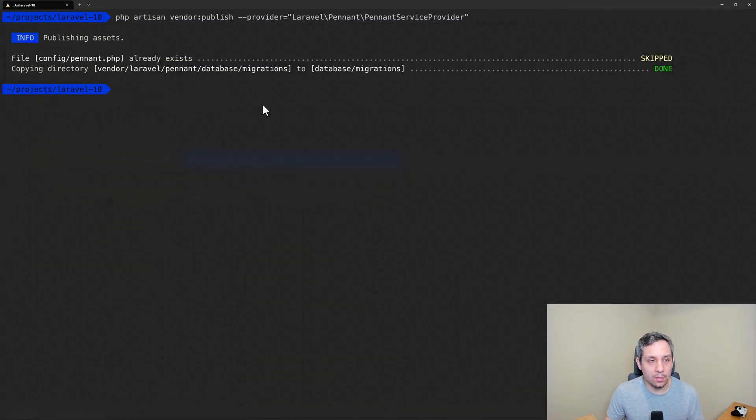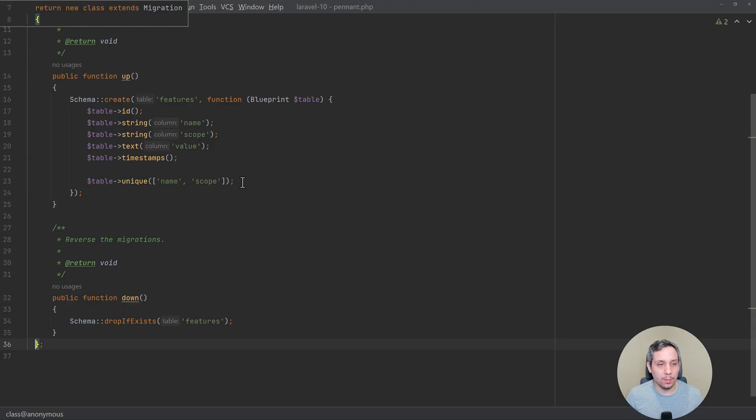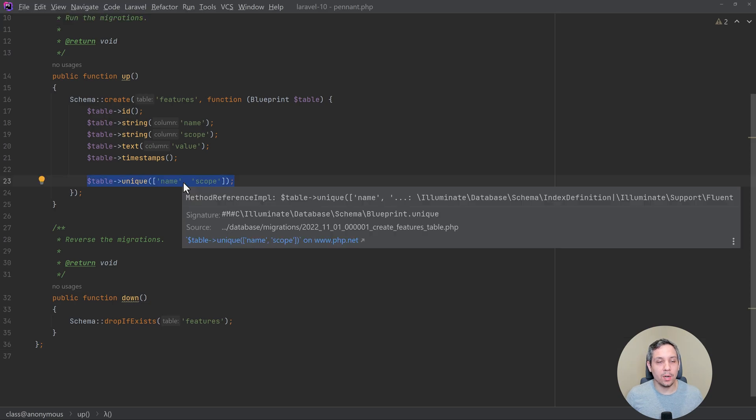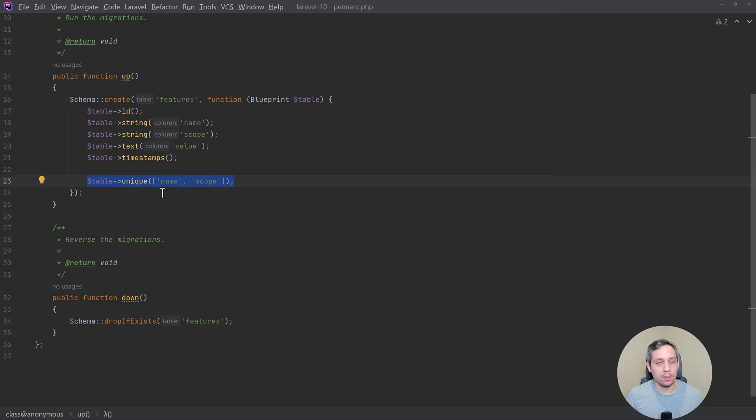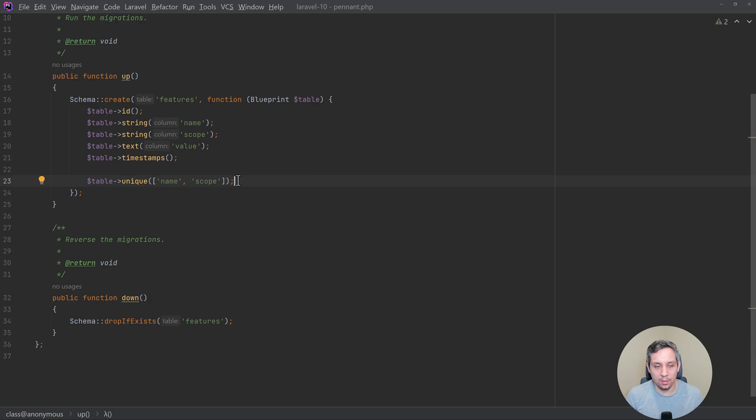Let's quickly take a look at that migration. So this is what the migration looks like. We've got an ID, a name, scope, and value. And it's creating a unique key with name and scope. So essentially, that name and scope need to be unique when you combine them together. If they're not, MySQL will throw an error.